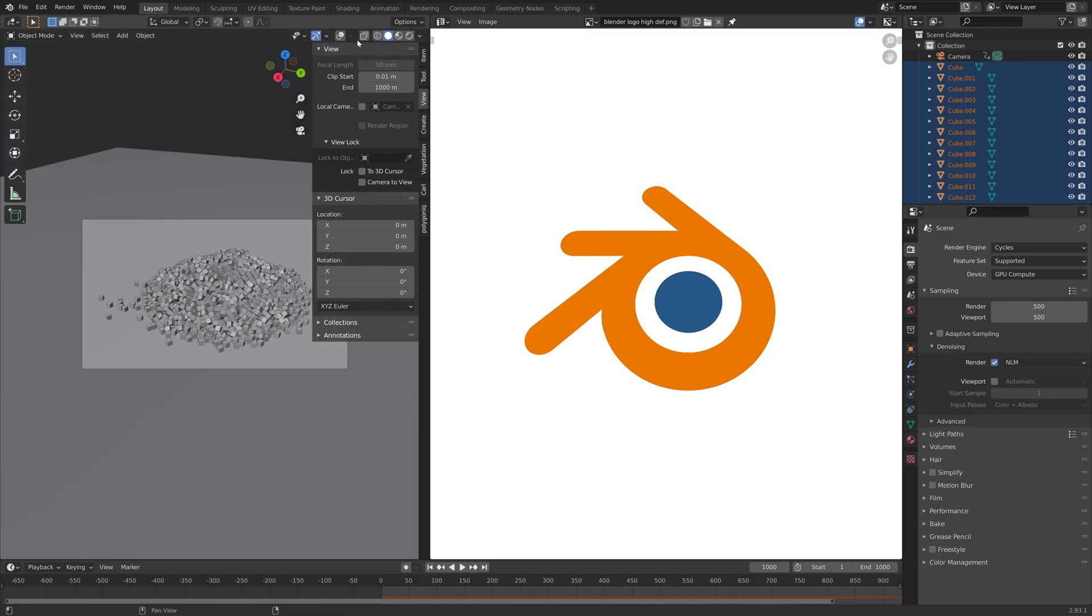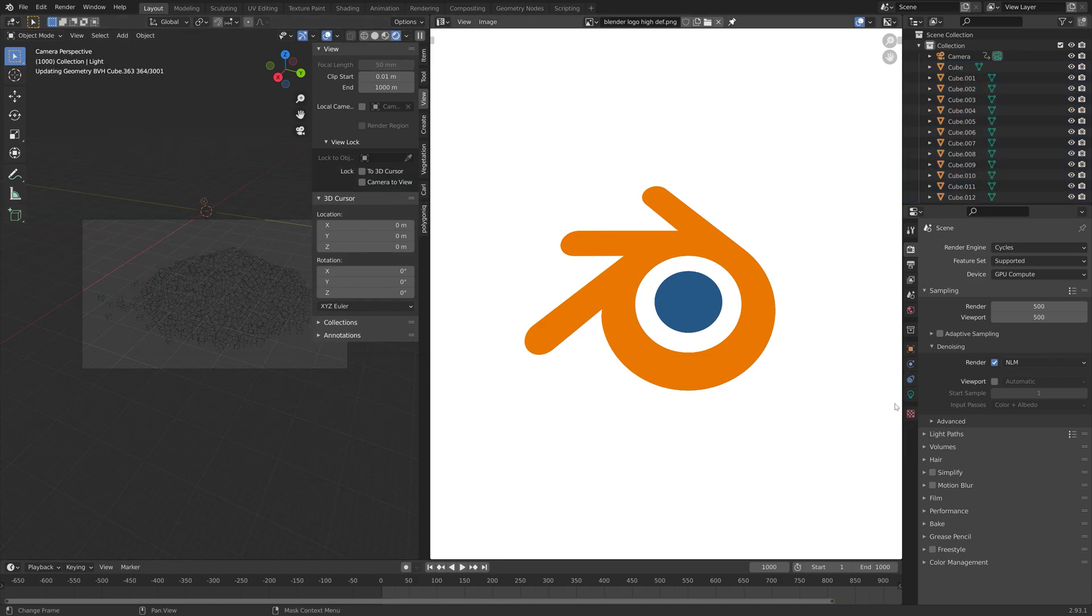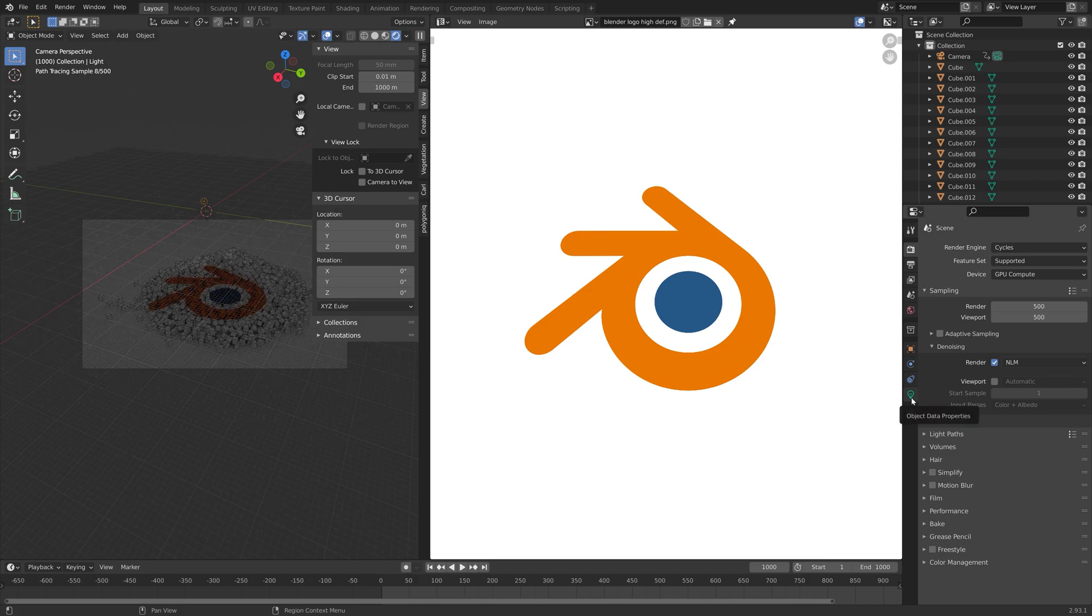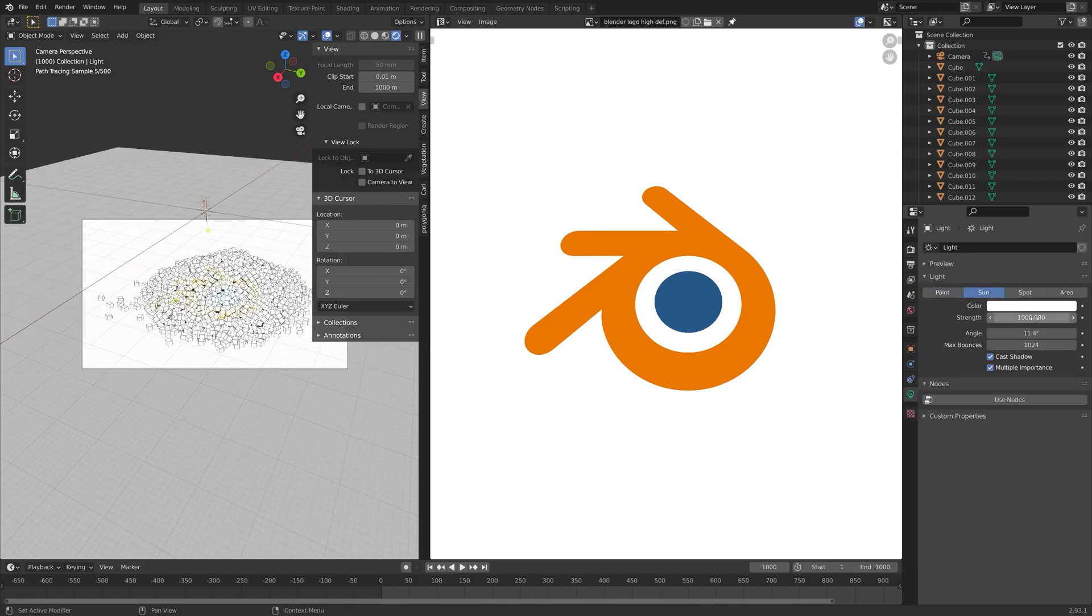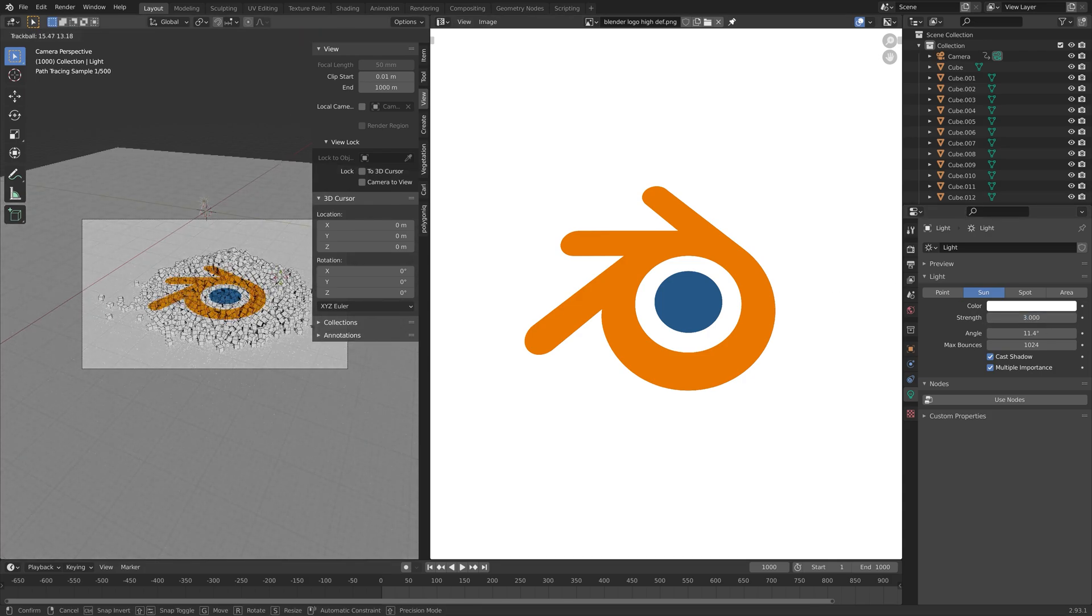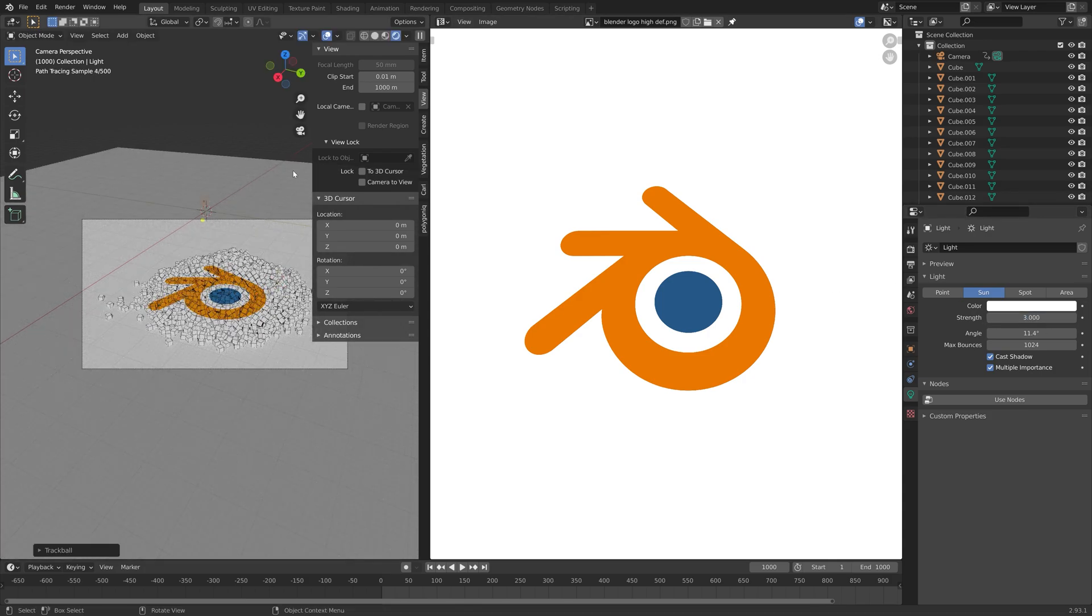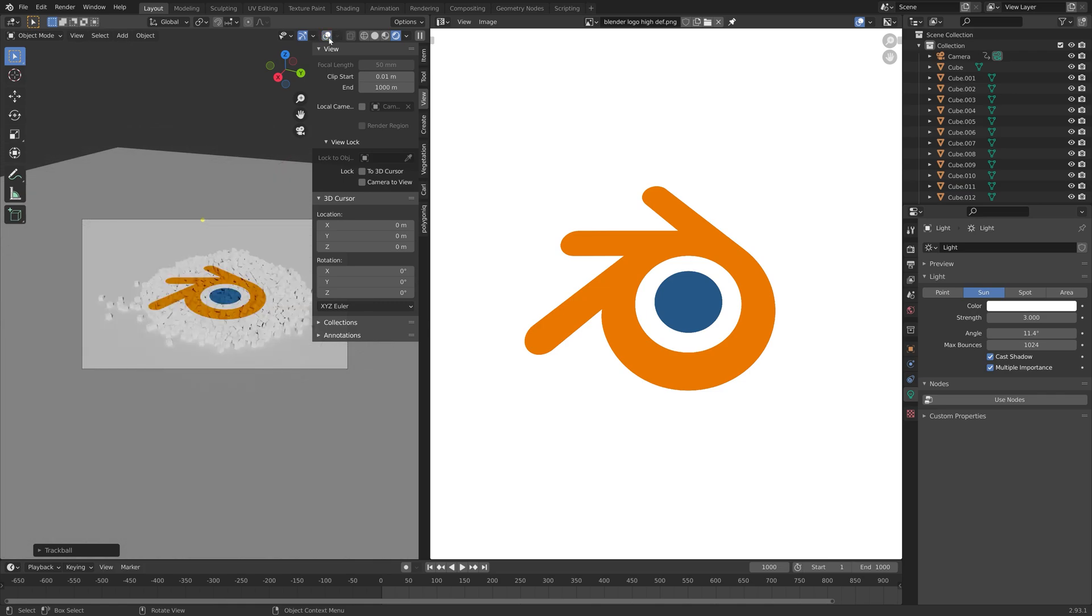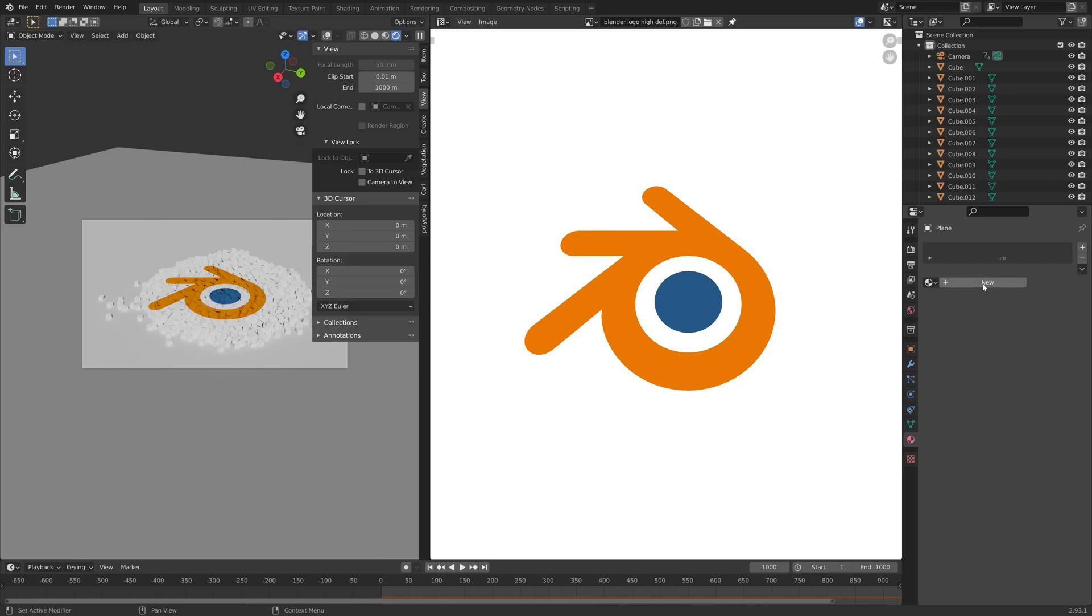If you do not have a GPU, you can just use the CPU, but it's going to be slower. As you can see, we have the logo. We can switch to the sun for the light source and set the strength to 3. You can also press R twice to rotate the sun freely. As you can see, we have the logo in the last frame.